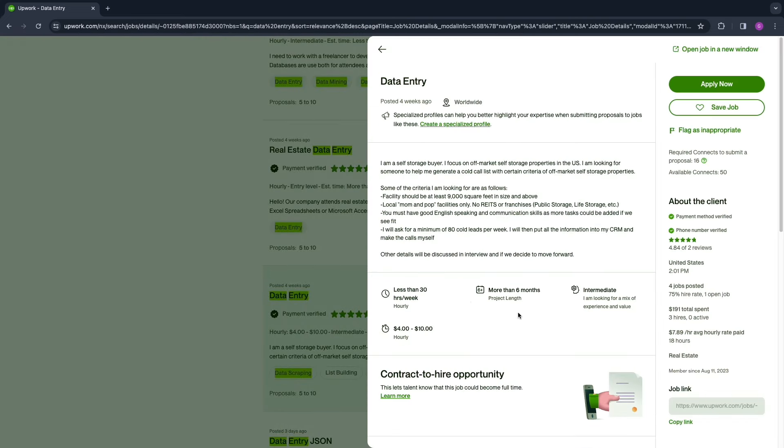So you can just apply for this job right here and then you will have applied for this data entry job. It's pretty simple, and now you know how to apply for data entry jobs in Upwork.